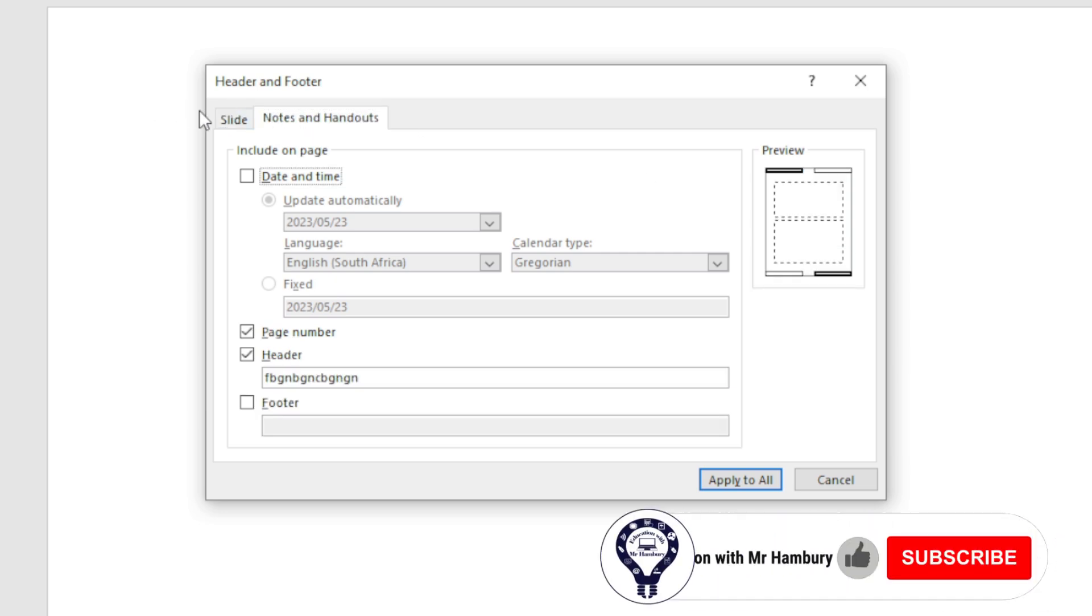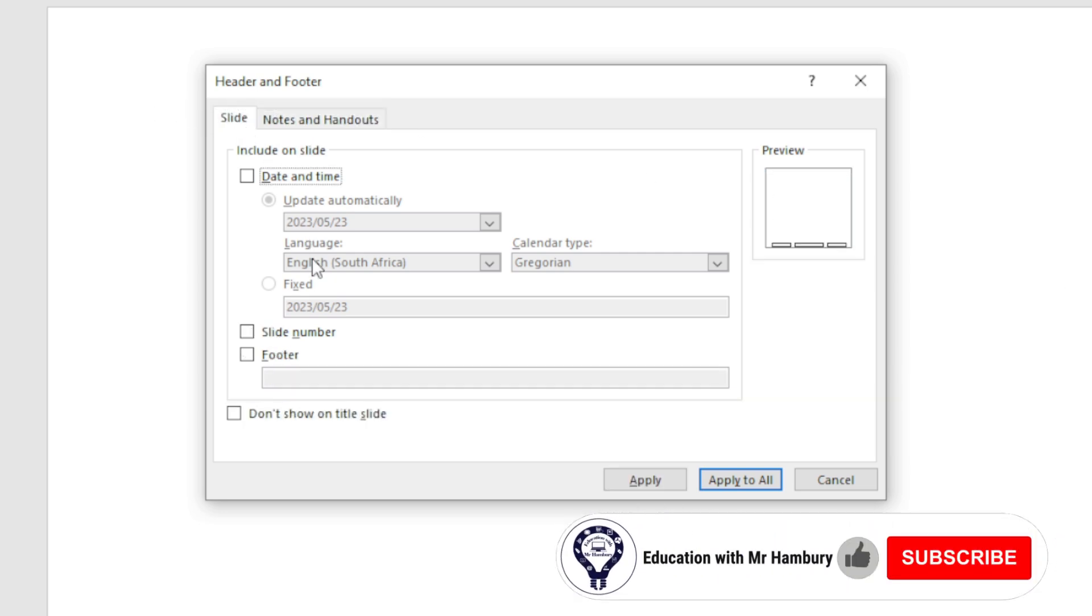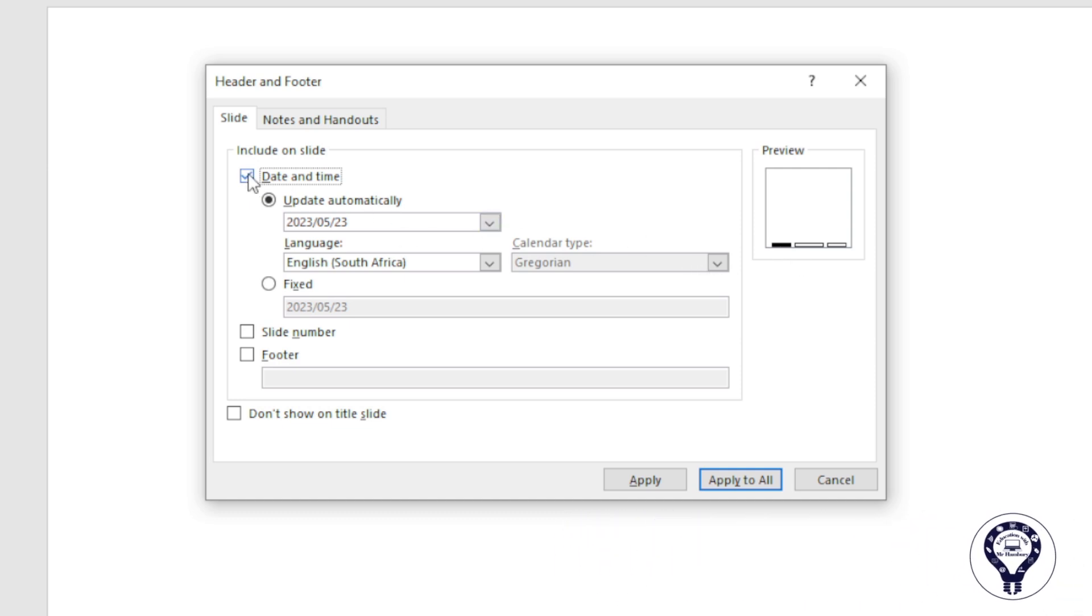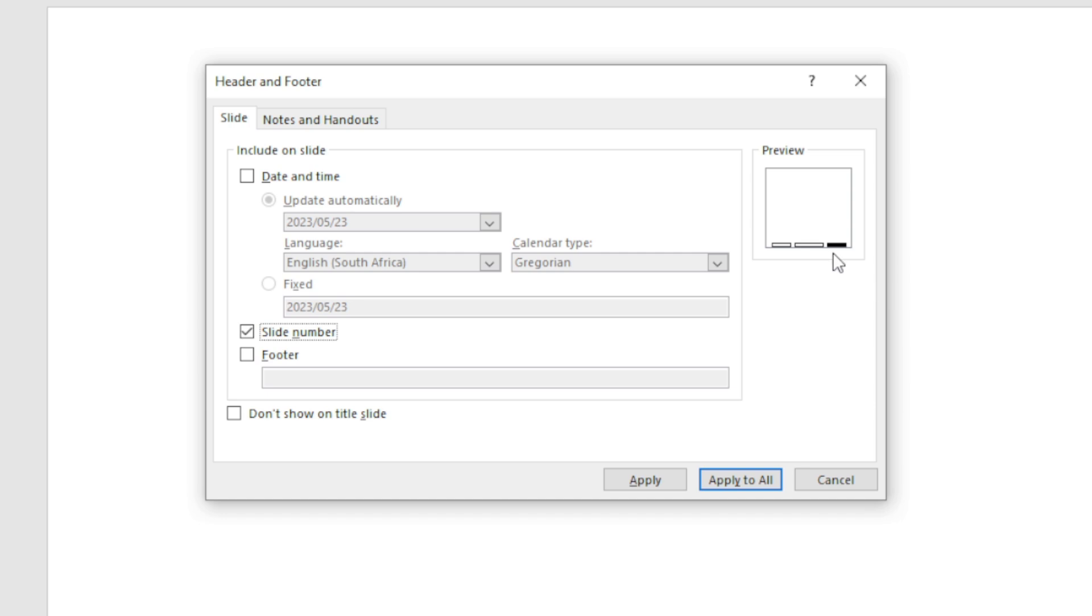On my notes and handouts I can do that, but it's not going to be on the slide itself. I can include the date and time, and you can see over here where it's going to come up. I can mess around with some of the options that they have there. I can include the slide number and you'll see how the preview changes.